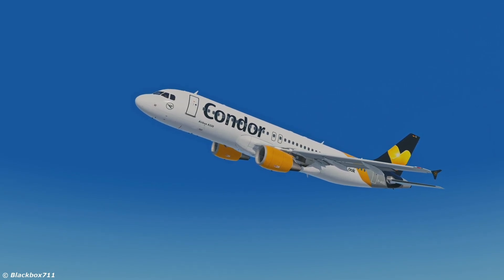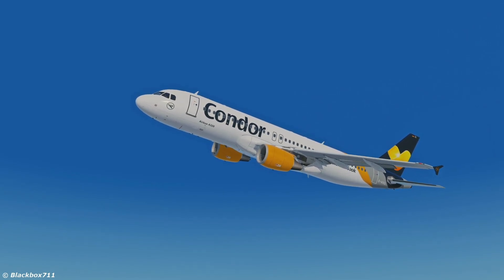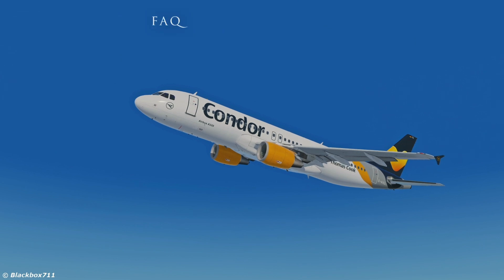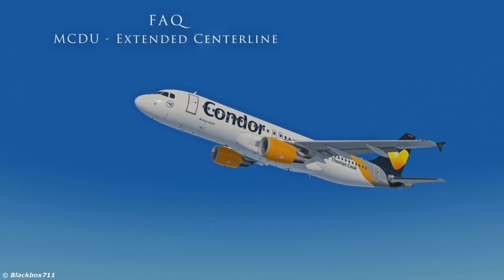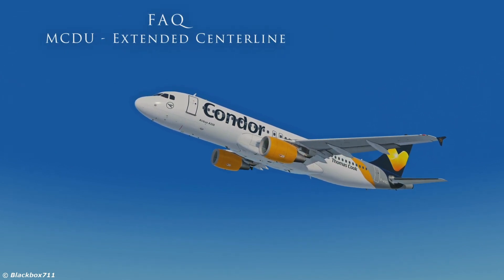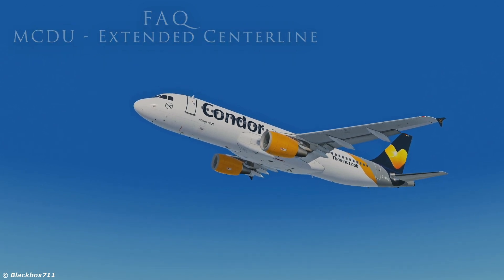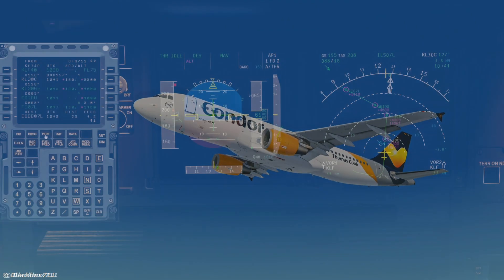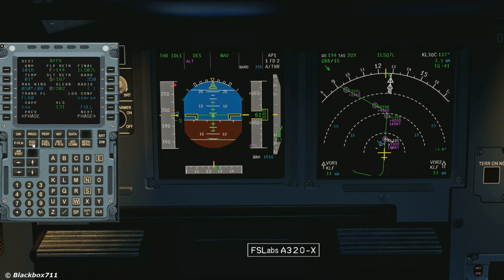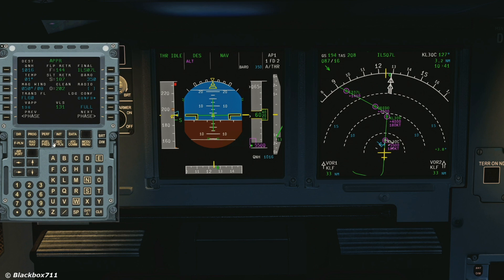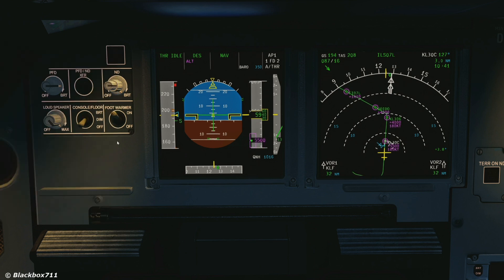Hello everyone! Welcome to another video covering frequently asked questions on my live stream. Today we'll have a look at the MCDU Extended Centerline function. This feature comes in very handy when you are, for example, under radar vectors and you want to increase your situational awareness with regard to the extended centerline of the landing runway.